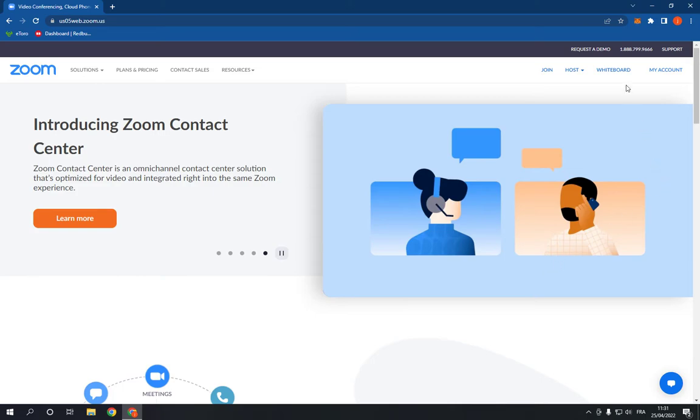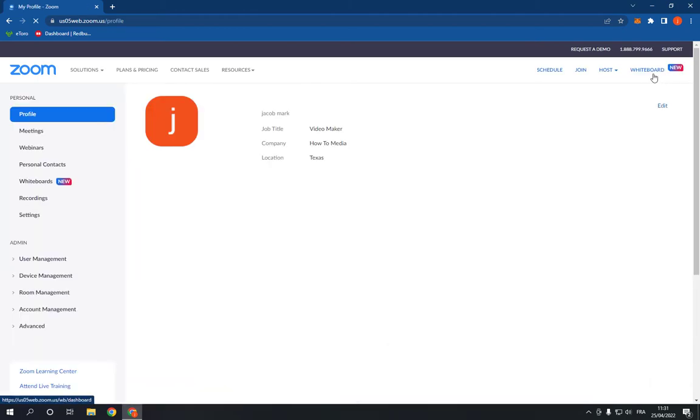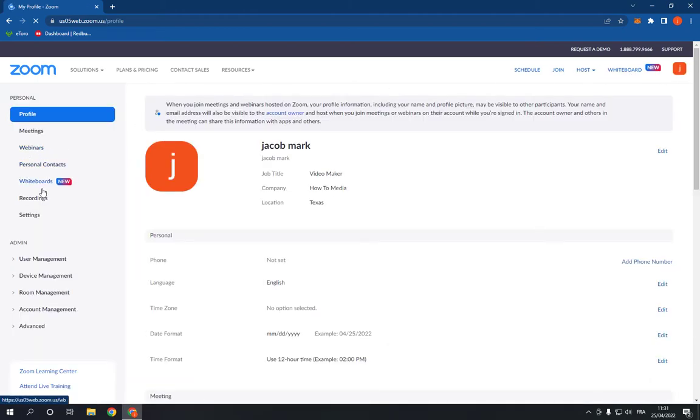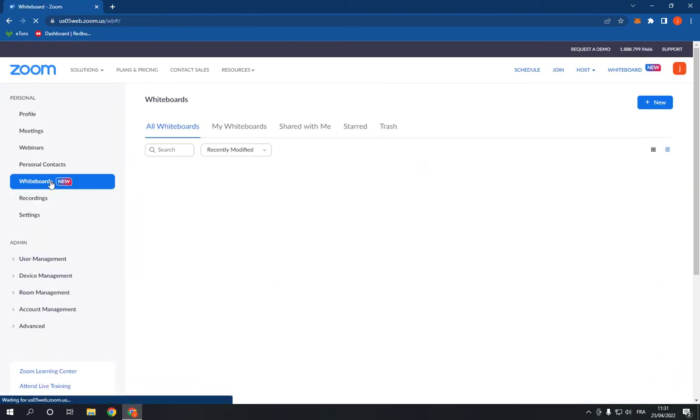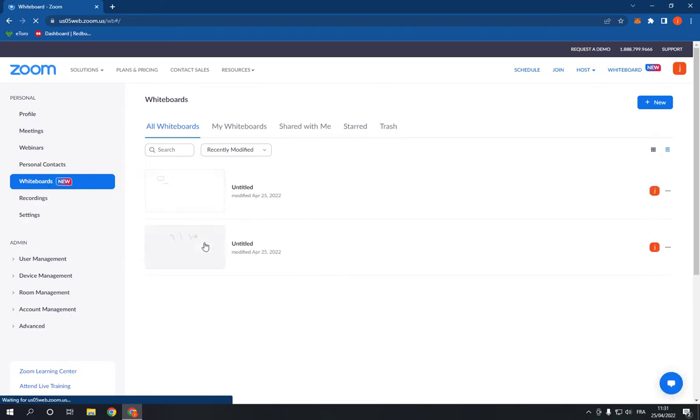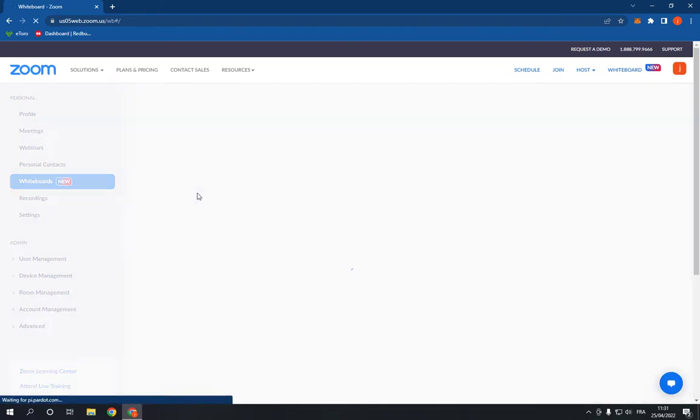go to your whiteboard from here or you can go to it from here and click on whiteboards. Now choose the whiteboard that you want to export. For example, I'm gonna choose this one.